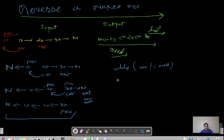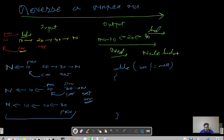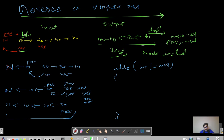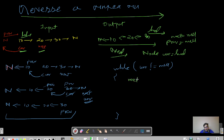Let's write some pseudo-code for the steps we've done. First, current is initialized to head: node current = head. We also declare previous = null and next = null. These are the initial declarations outside the while loop. Inside the while loop, the first step is to save the next pointer: next = current.next.